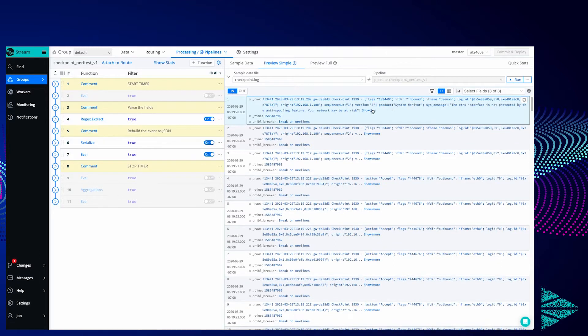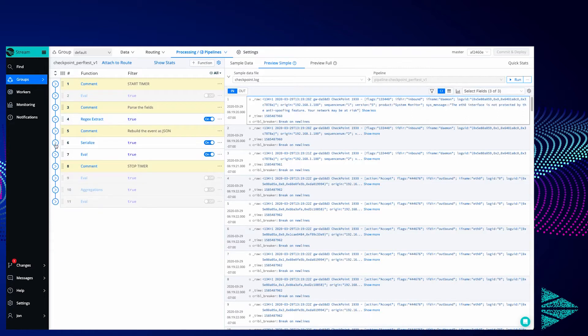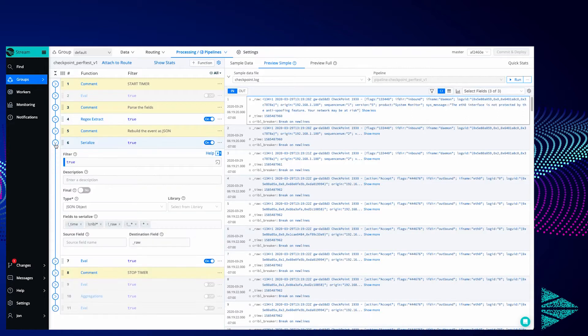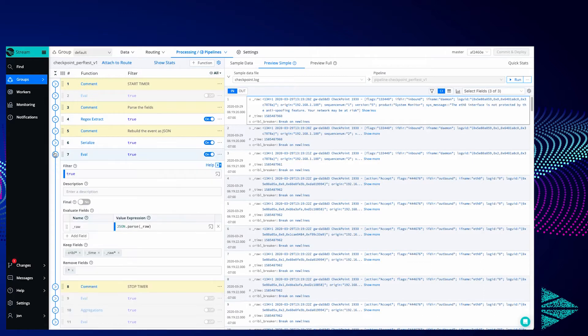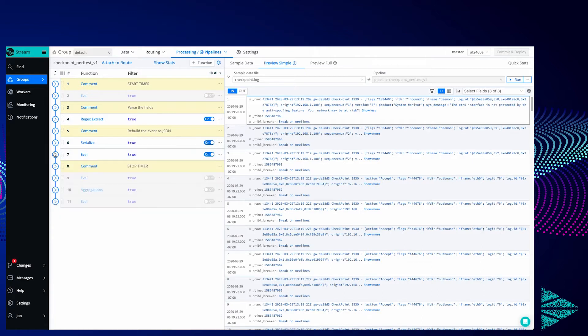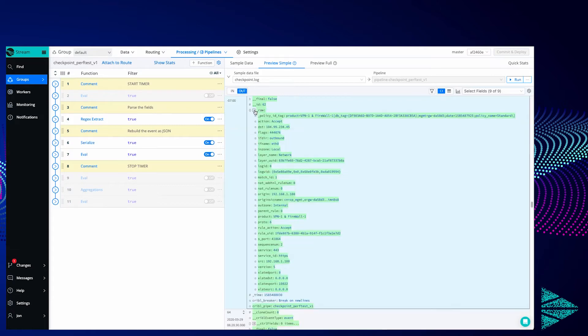It is colon, semicolon, and quote delimited. We're going to use a regex extract to pull those values out. We're going to serialize those into a stringified JSON object and then we're going to parse that string into a pure JSON object. And you can see the result here.